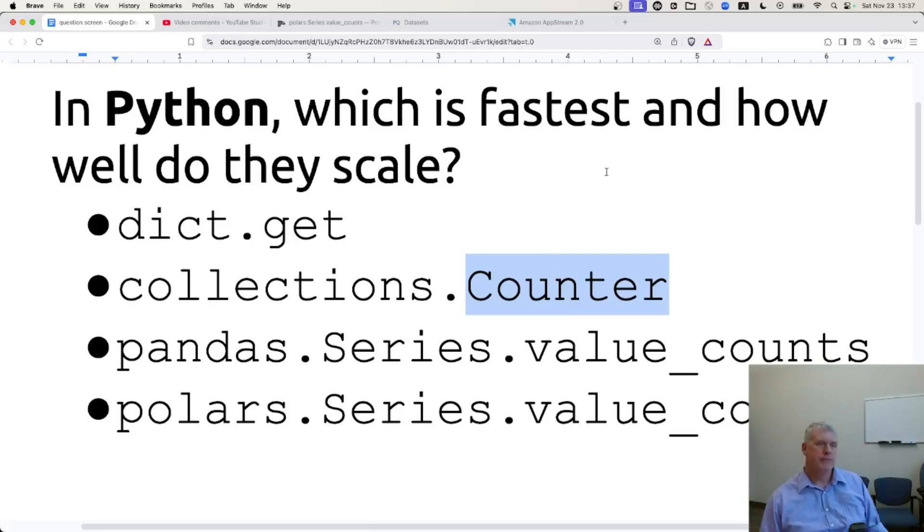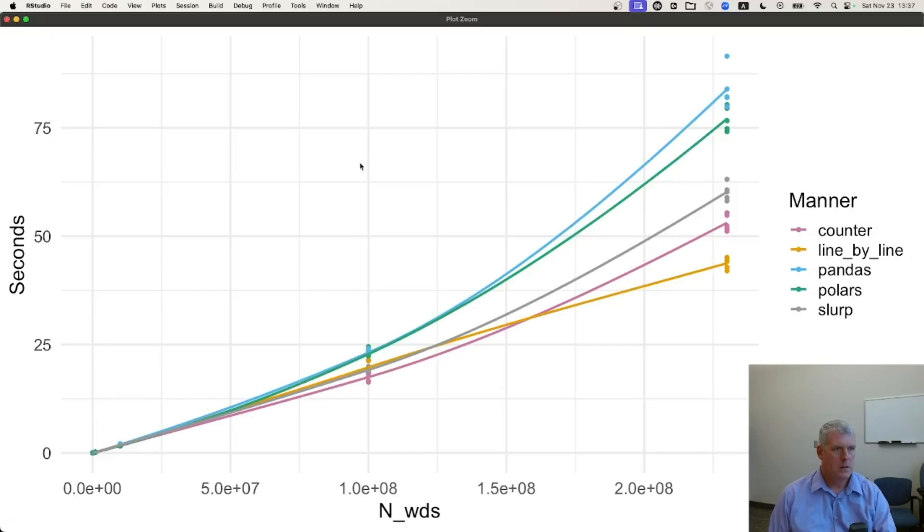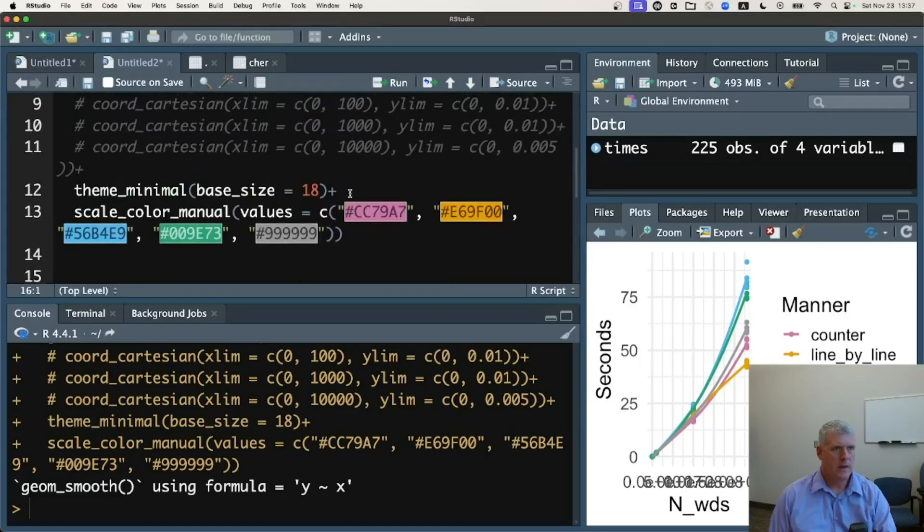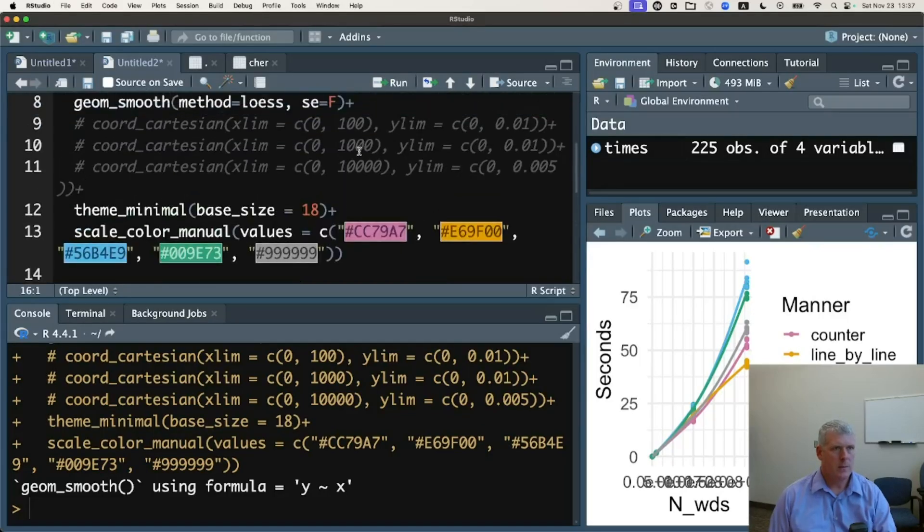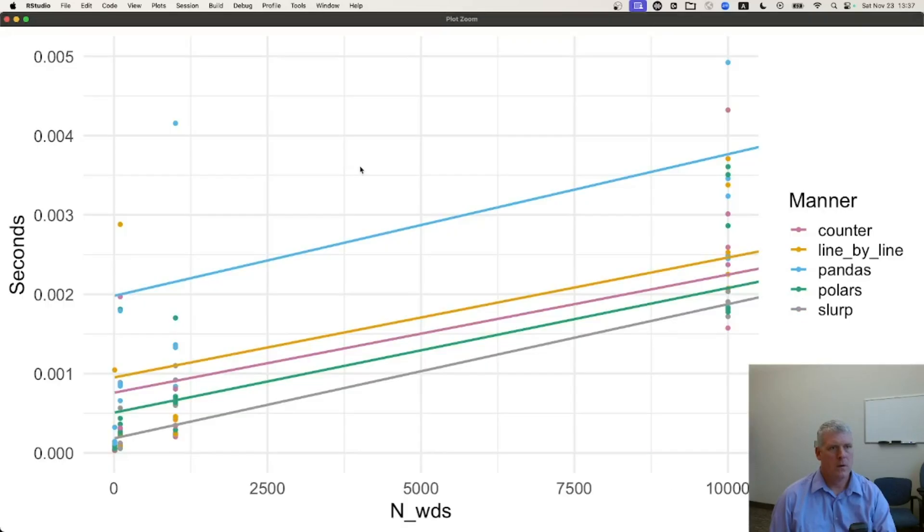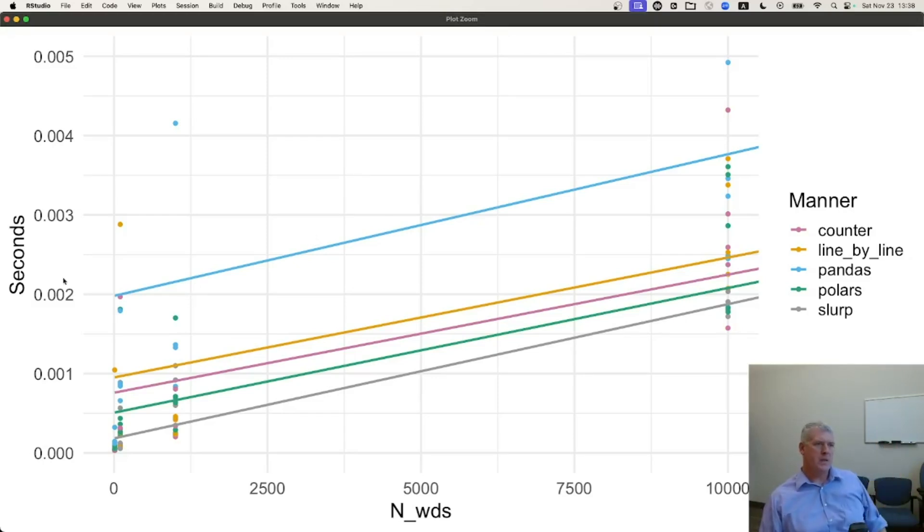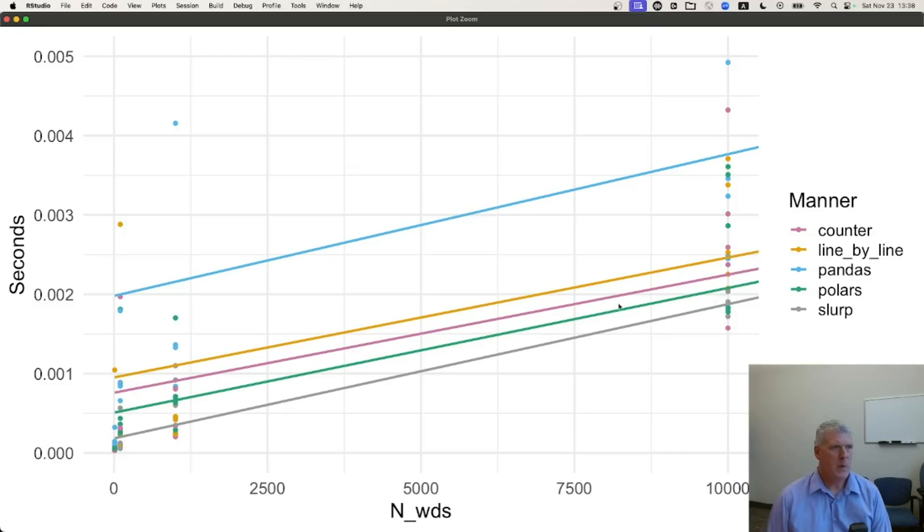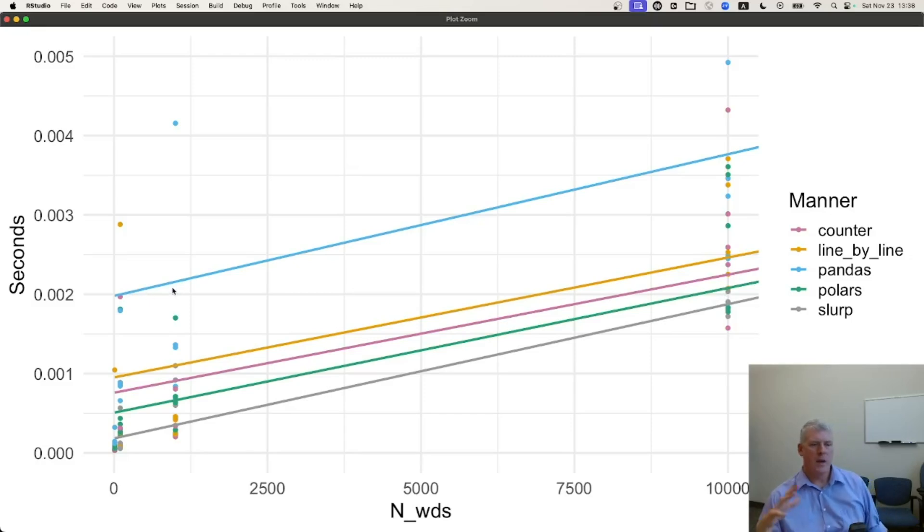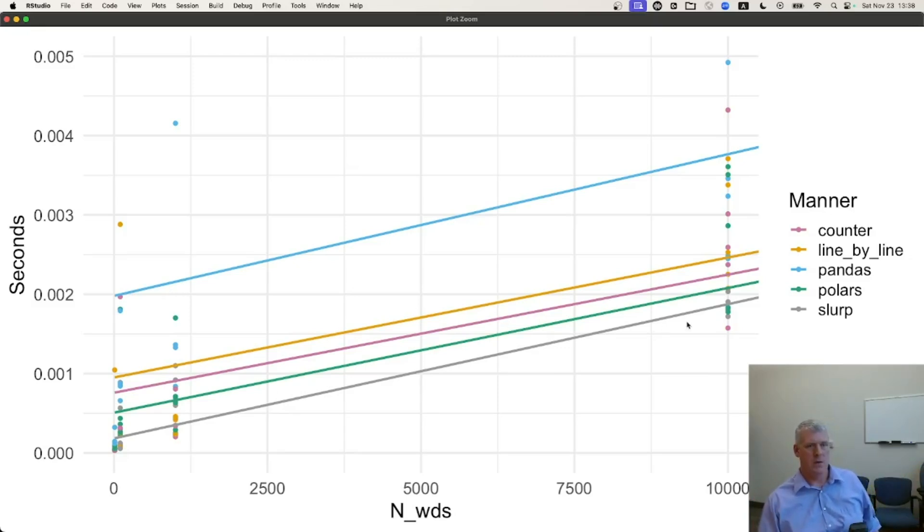But counter is quicker often with 10,000 plus to maybe 100 million words in there. So, when we're looking down, let's go back to the R real quick. Look at, if we look down again at the, say, 10,000 or fewer range. Now, these seconds, you can see on the left-hand side on the Y-axis, these are seconds.